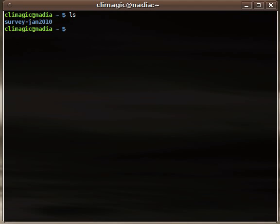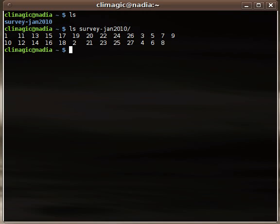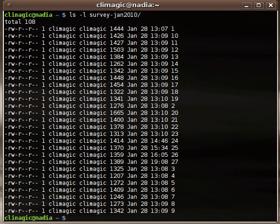We're going to start out with just creating a tar file. Here I have a directory of files. This is actually from the CLI Magic survey that I did back in January, so I have a good list of 27 files that I can work with here.